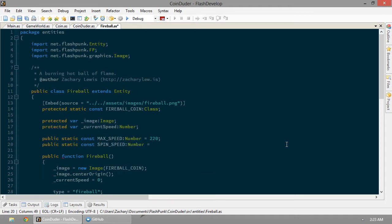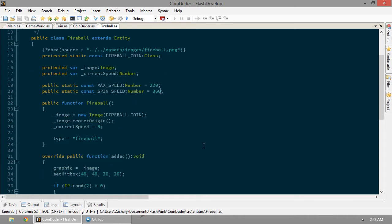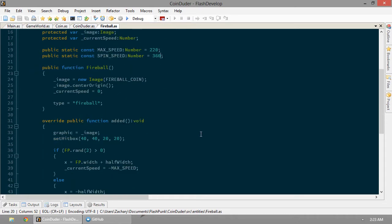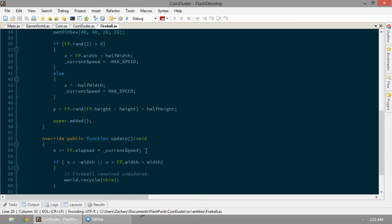So we'll create something called spin speed and we'll set it to 100 maybe, we'll see how that looks. Let's make it 360. It'll spin a full 360 in a second.